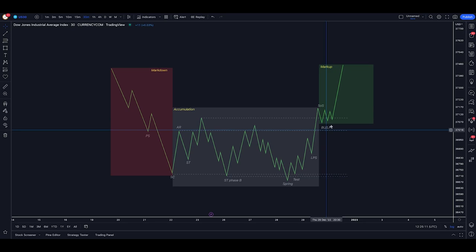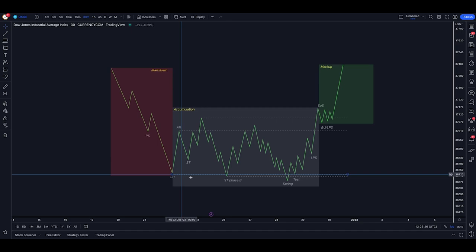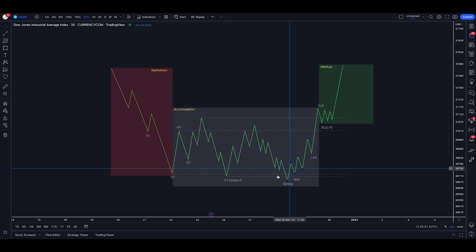If we are looking on a sell-side schematic, this would be changed for a markup, a distribution phase, and then a markdown. Essentially, the markdown is just a down move in a market, and a markup is just an up move in a market, and then accumulation or distribution is an area where orders are being collected.